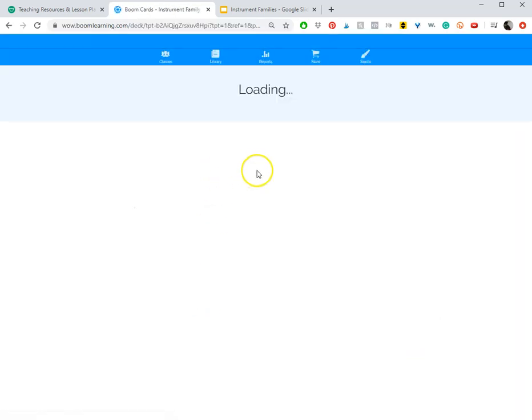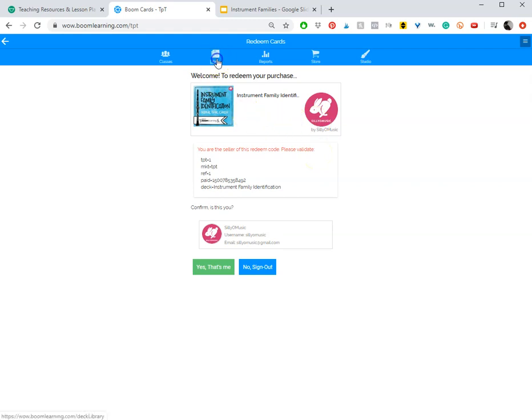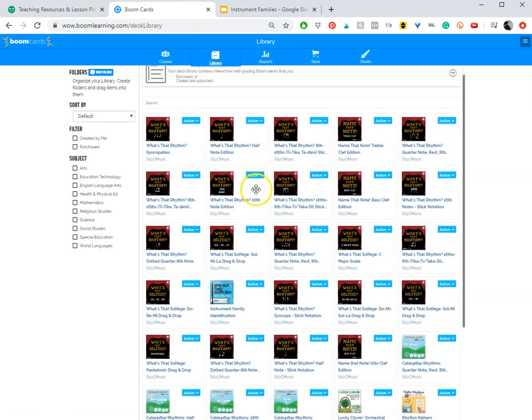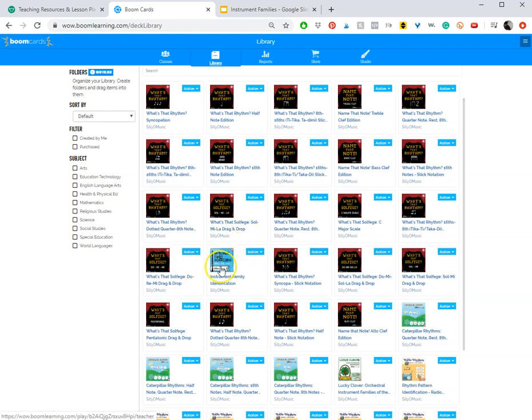Just click on the link and it'll take you to Boom Learning. You will have to create an account which will take about 30 seconds. Once you do that, go to Library and this is where all your Boom Card decks are stored.